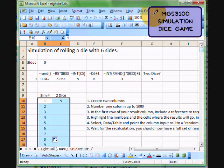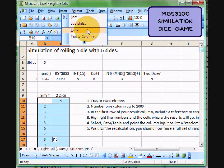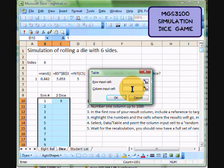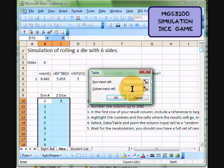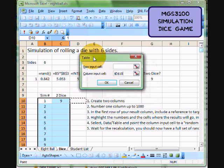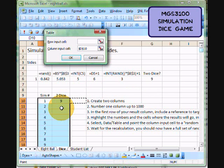I'm going to use the menu called Data Table, and this is going to bring up a dialog box, a real simple one. All I'm going to do when I'm doing a simulation is put my cursor in the column input cell box and I'm going to click somewhere where I don't have a value, because all I want it to do is recalculate these guys a thousand times and just stick the value in here.